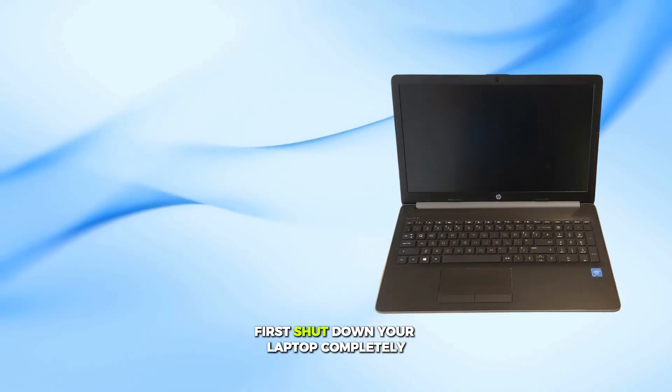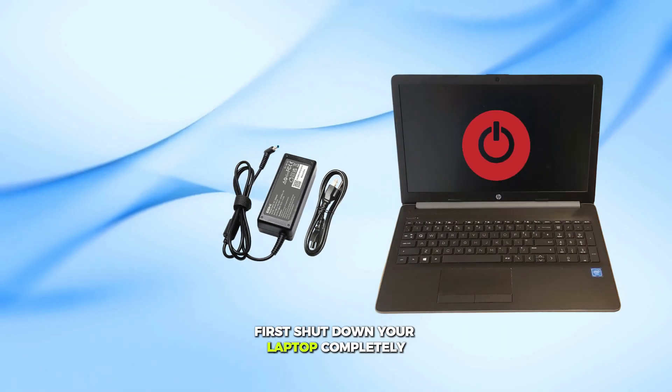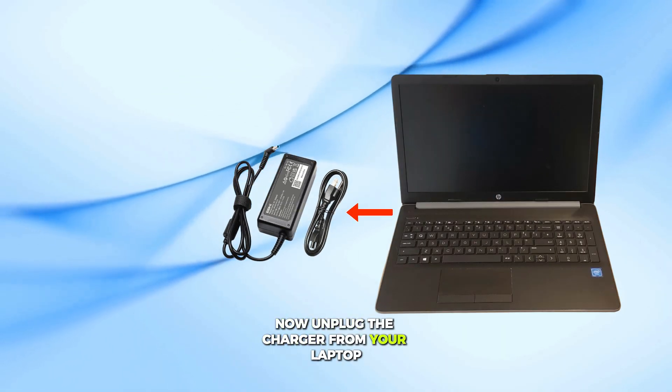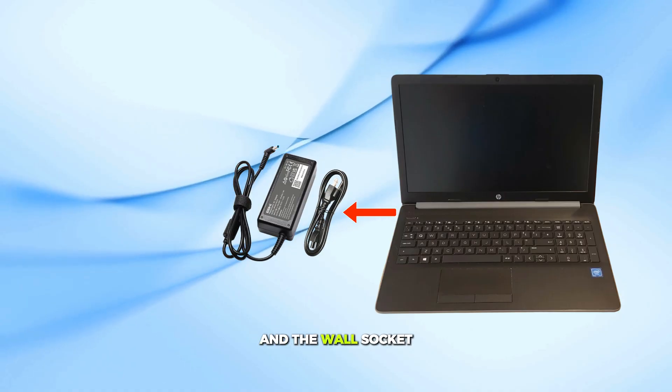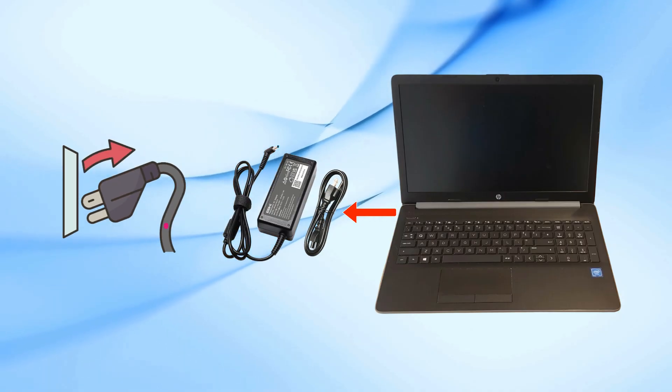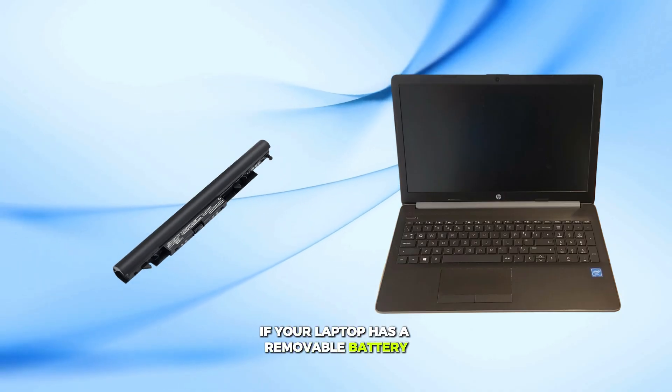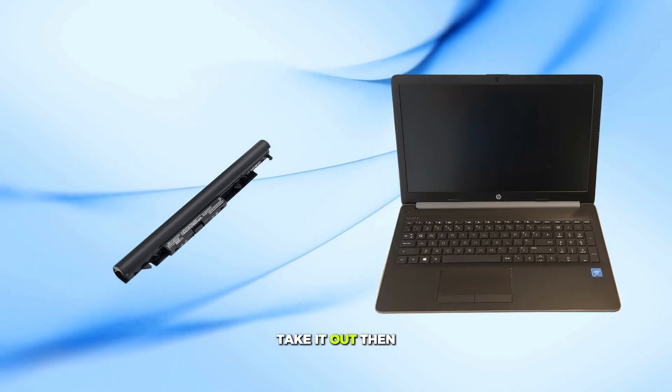First, shut down your laptop completely. Now unplug the charger from your laptop and the wall socket. If your laptop has a removable battery, take it out.